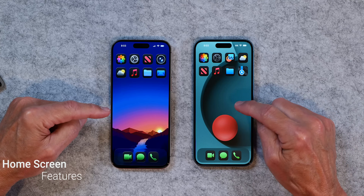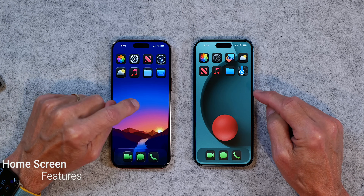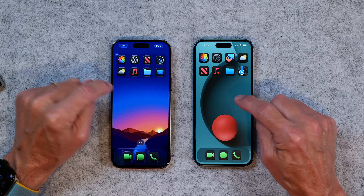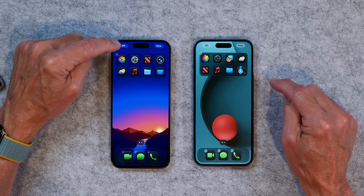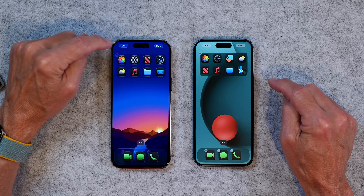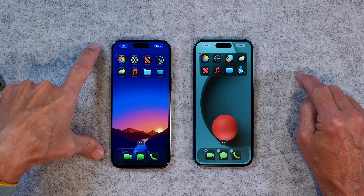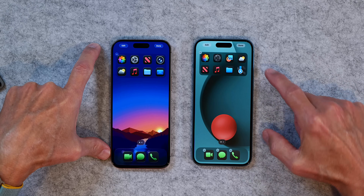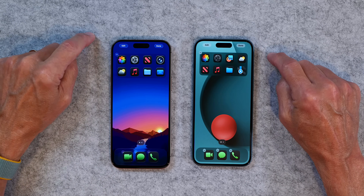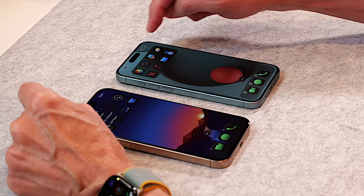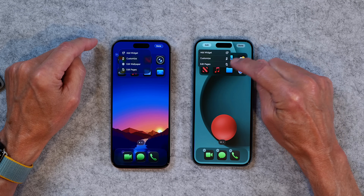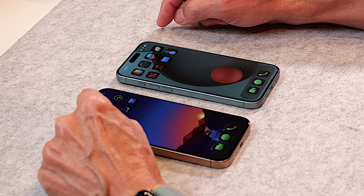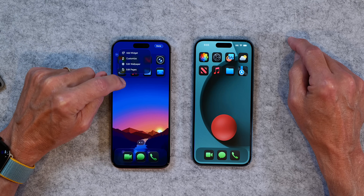Now let's take a look at the home screen differences. On iOS 18 and iOS 26, if we tap and hold, we both get edit buttons. You'll notice they look a little bit different — this is the liquid glass look on the iOS 26 phone, versus a gray background on iOS 18. If you tap on edit, on iOS 18 you get: add a widget, customize, or edit pages. On iOS 26 you get those plus an option to edit the wallpaper.